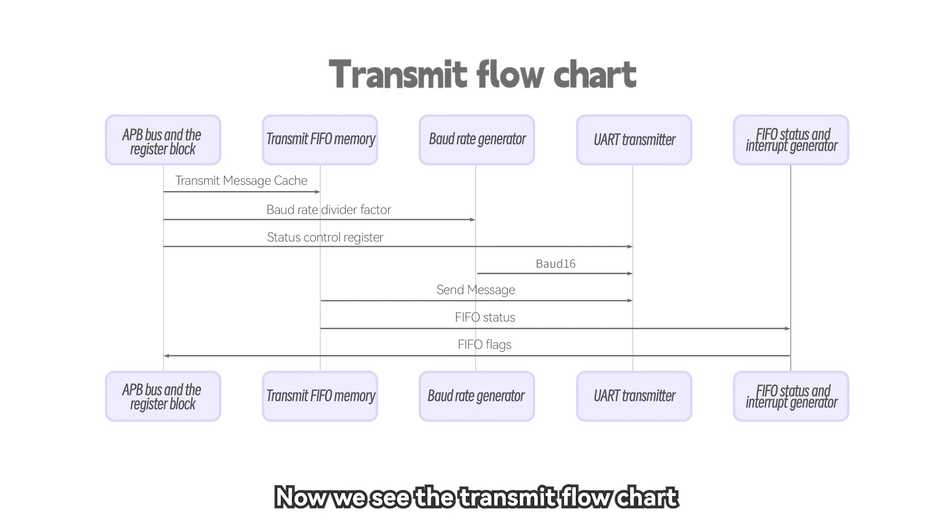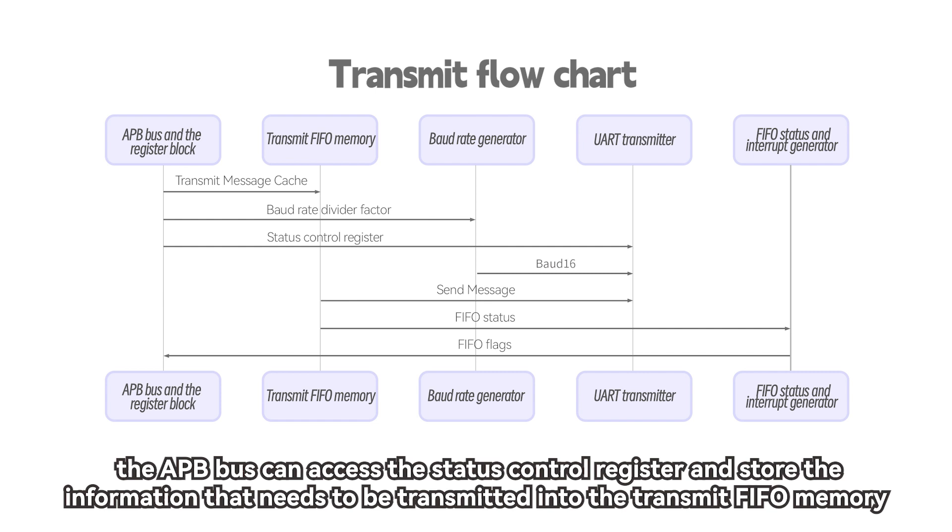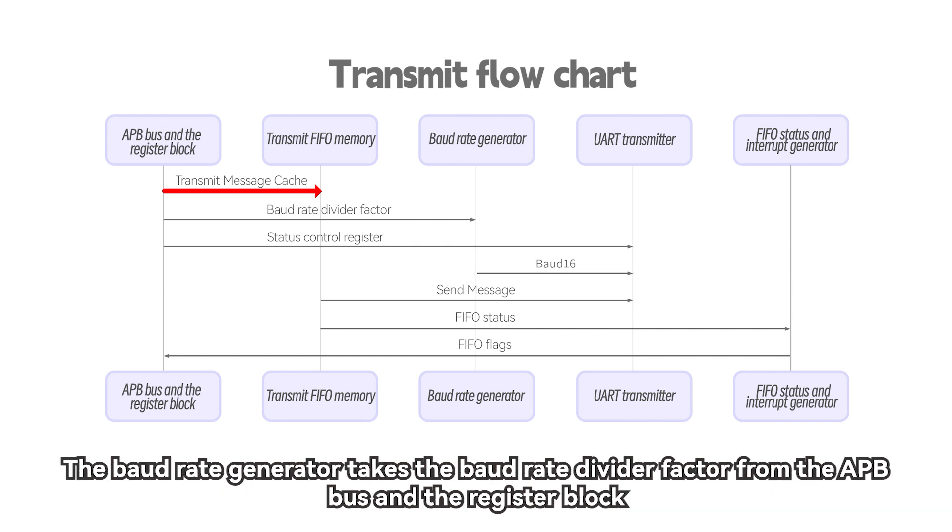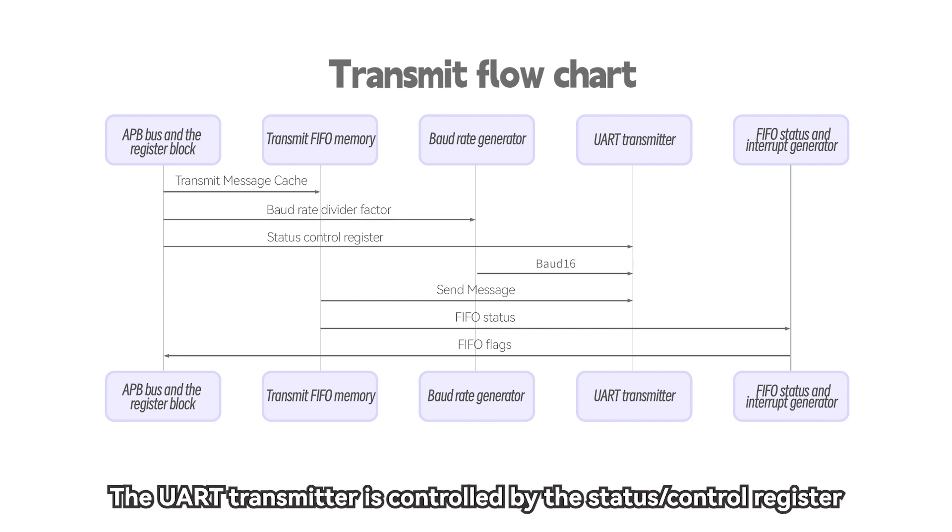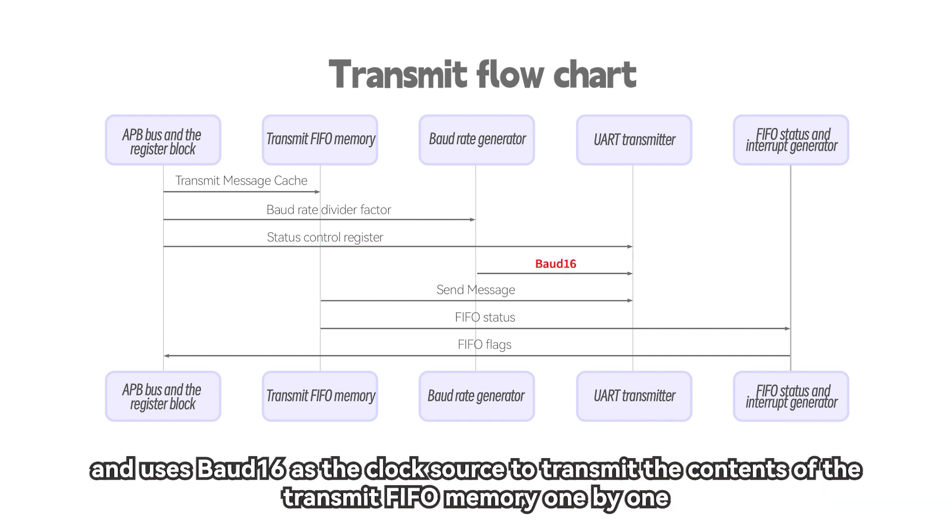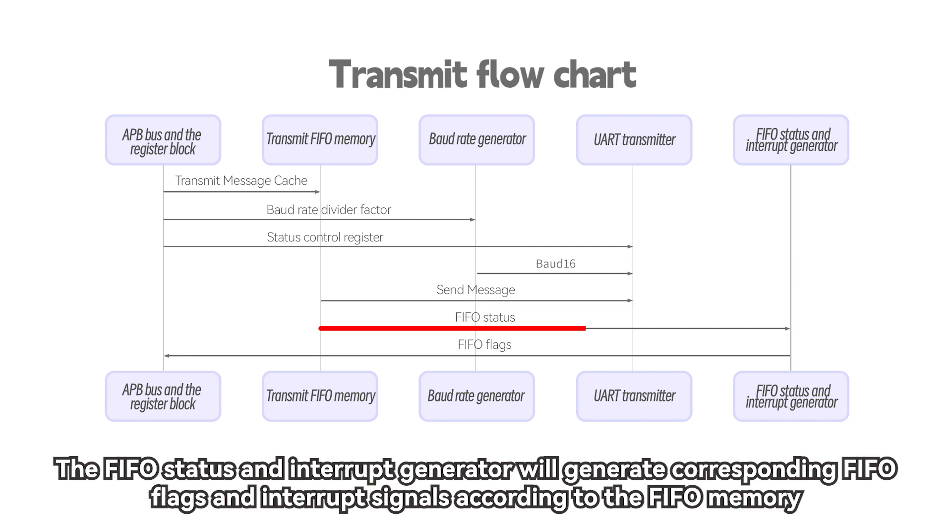Now we see the transmit flow chart. The APB bus can access the status control register and store the information that needs to be transmitted into the transmit FIFO memory. The baud rate generator takes the baud rate divider factor from the APB bus and the register block, and generates the internal clock, baud 16, with a frequency of 16 times the baud rate. The UART transmitter is controlled by the status/control register, and uses baud 16 as the clock source to transmit the contents of the transmit FIFO memory one by one. The FIFO status and interrupt generator will generate corresponding FIFO flags and interrupt signals, according to the FIFO memory.